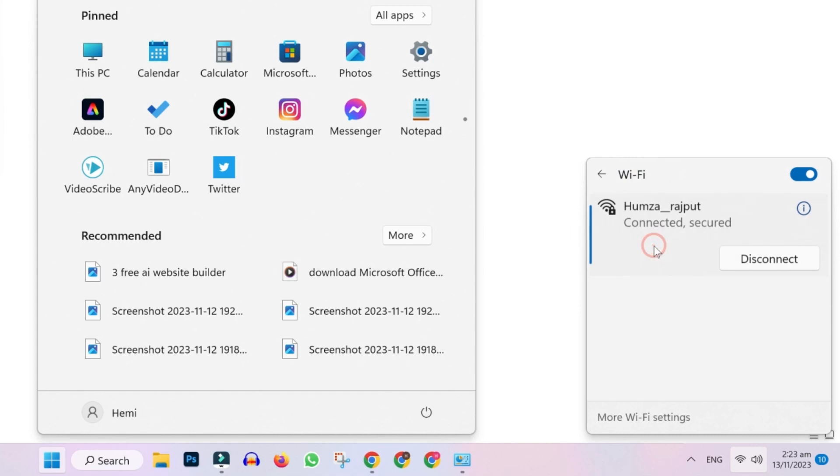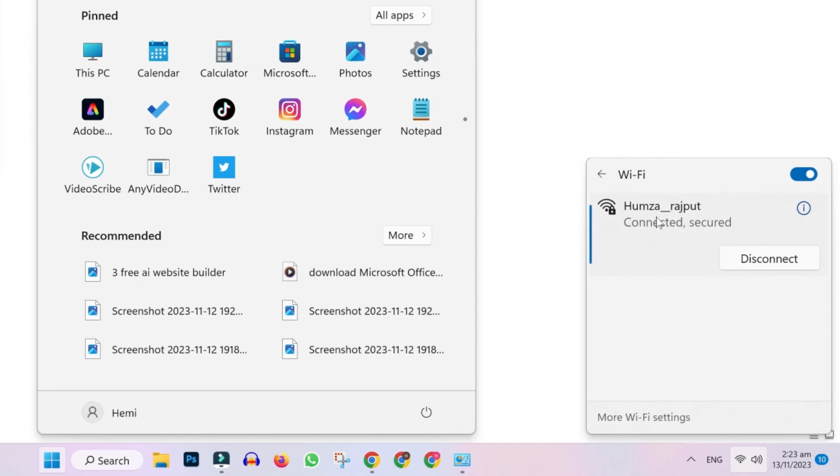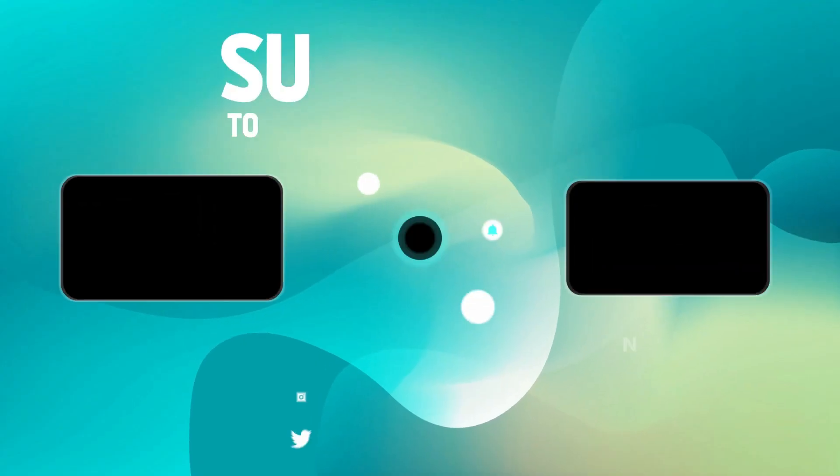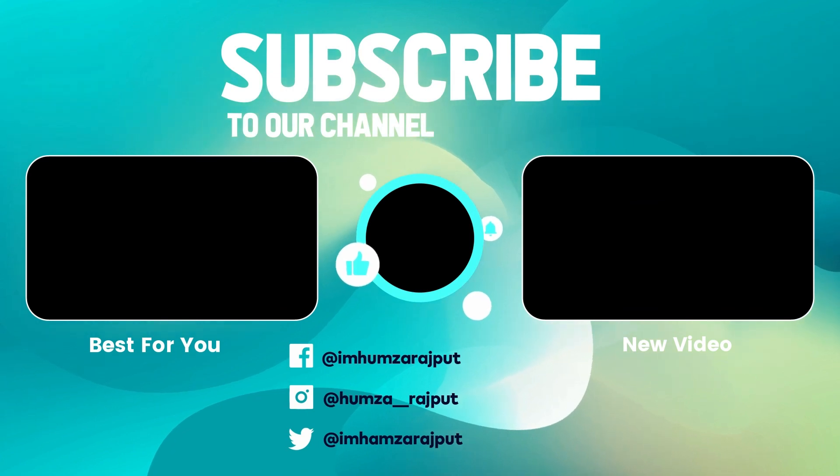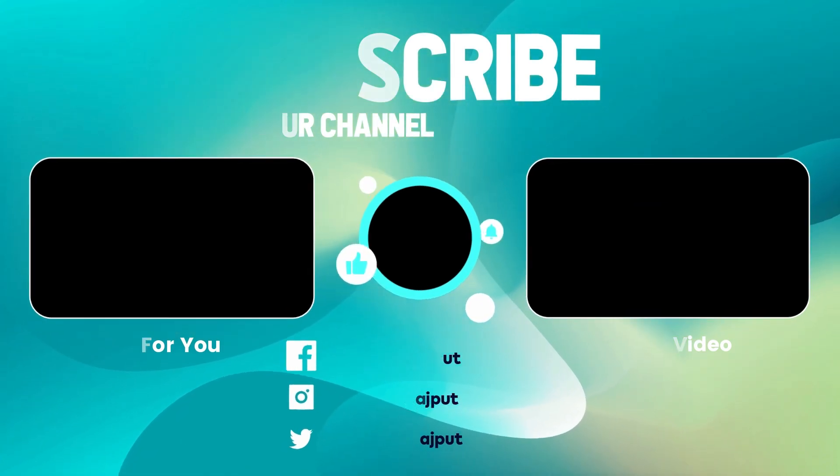So these were the two easiest methods which will help you to speed up any internet connection on Windows 10 or 11 in PC in just a few easy steps. This may be the last time you're watching this channel, so please make sure to subscribe for more tutorials in future.